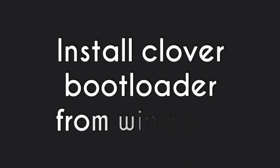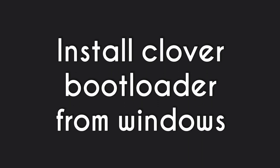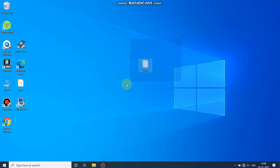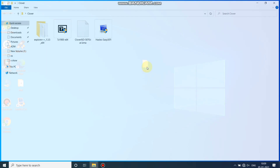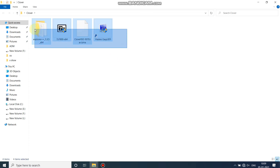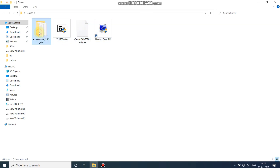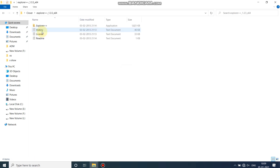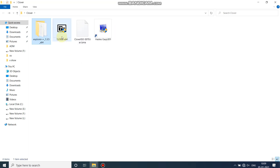Hey, what's up guys, welcome to Tech Jarvis. In this video I'm gonna show you how to install Clover bootloader from Windows. To install Clover bootloader you need to download all these files — you can download these files from the description box. The first file is Explorer++, another is 7-Zip, Clover ISO, and EasyUEFI.